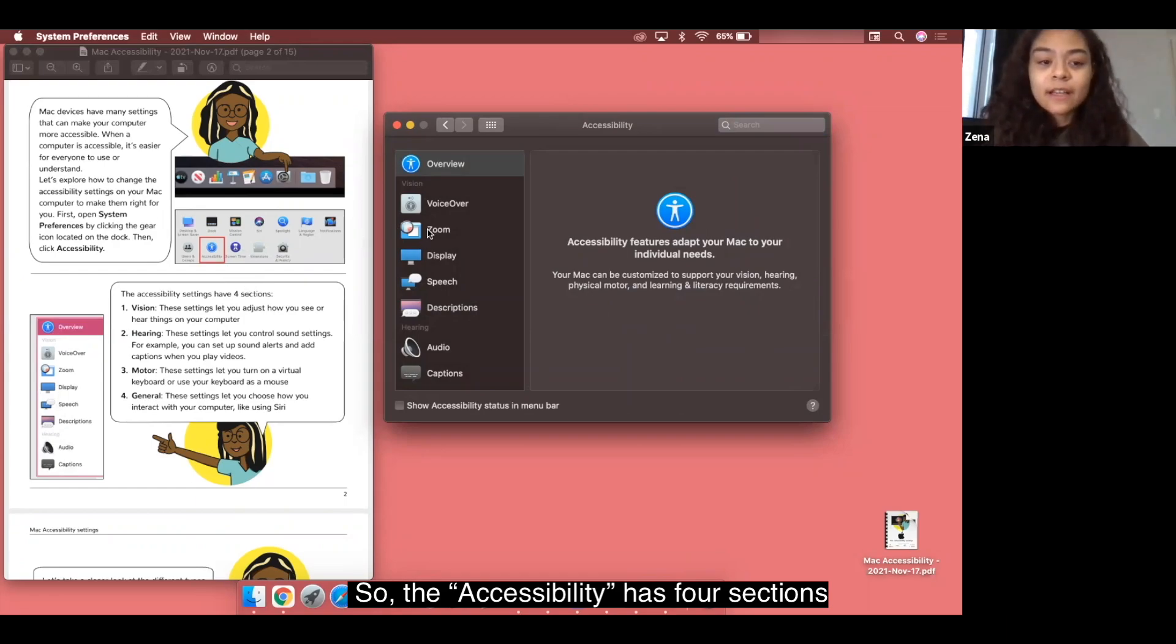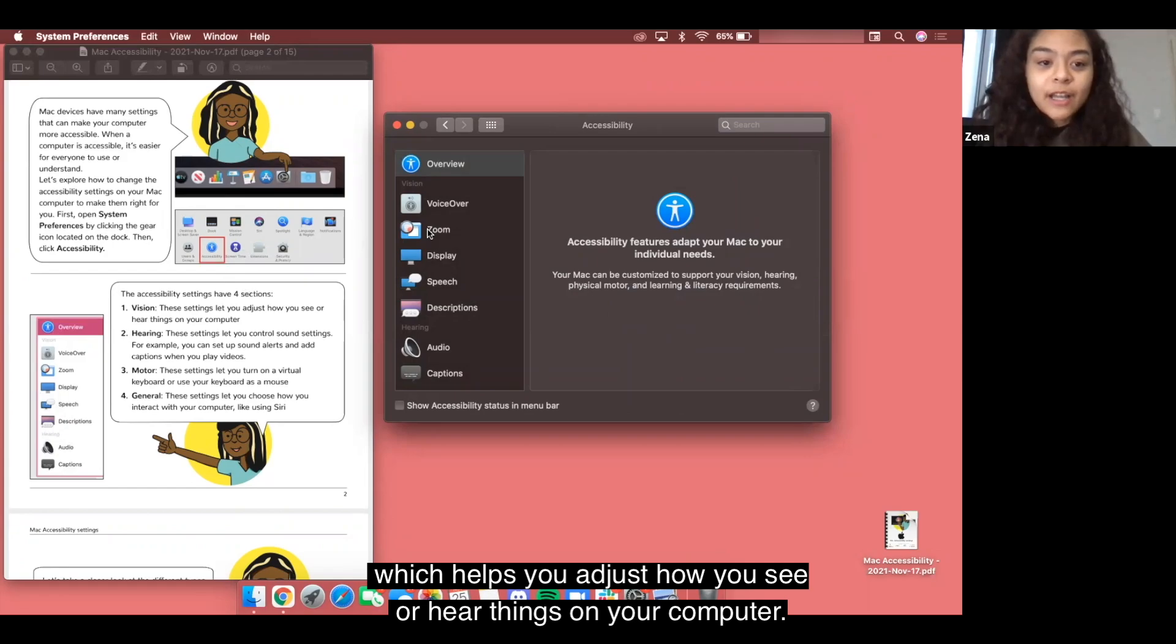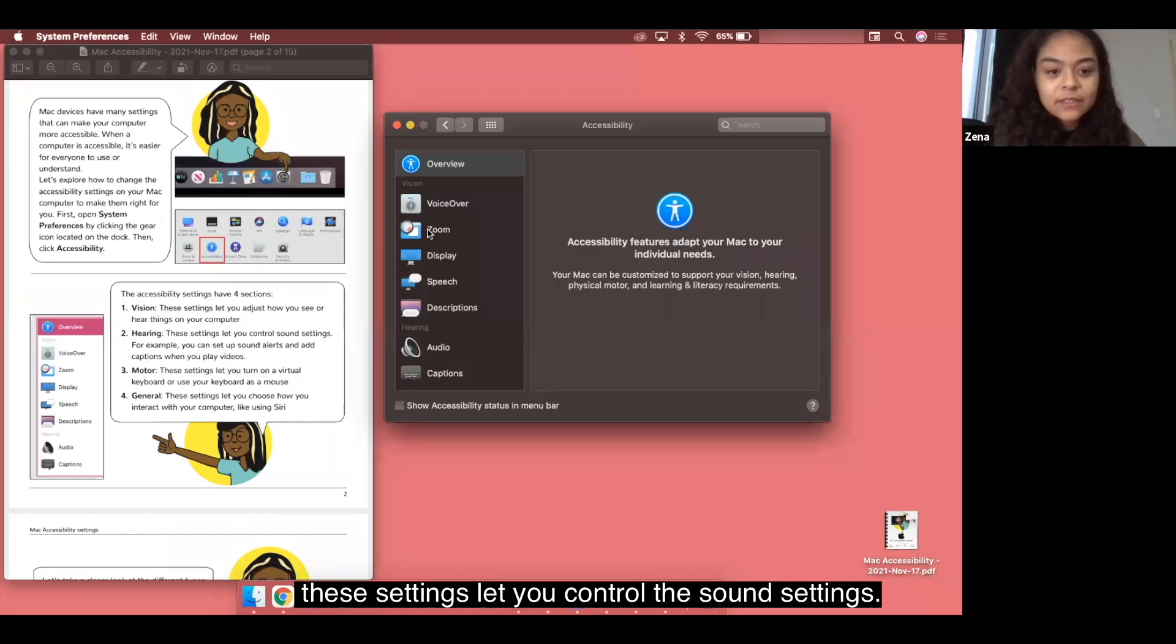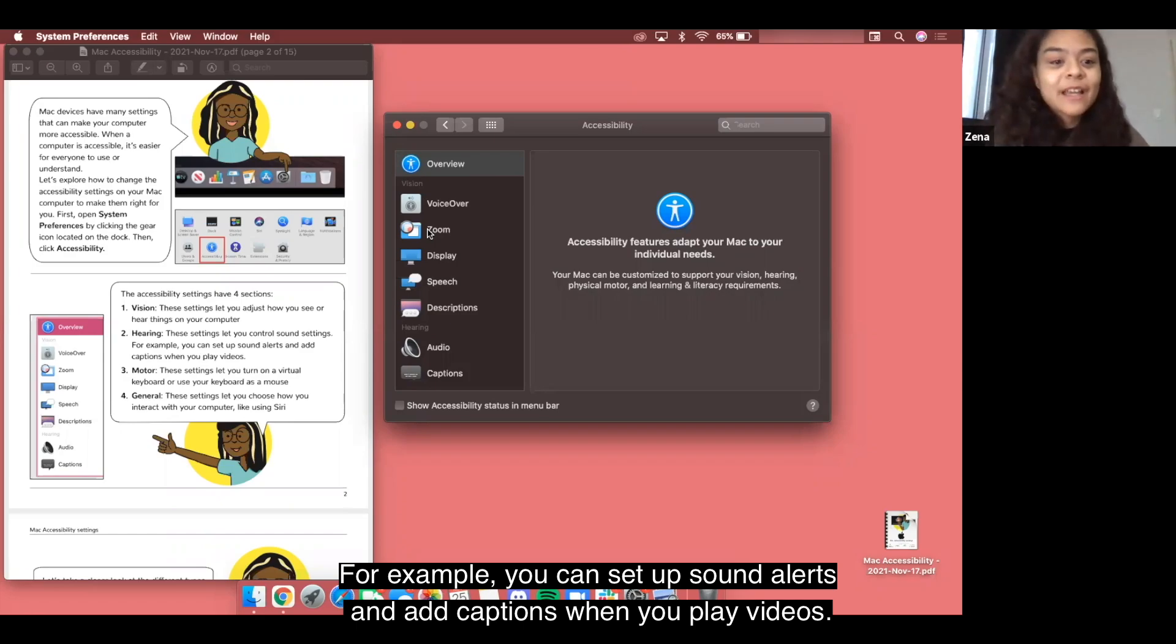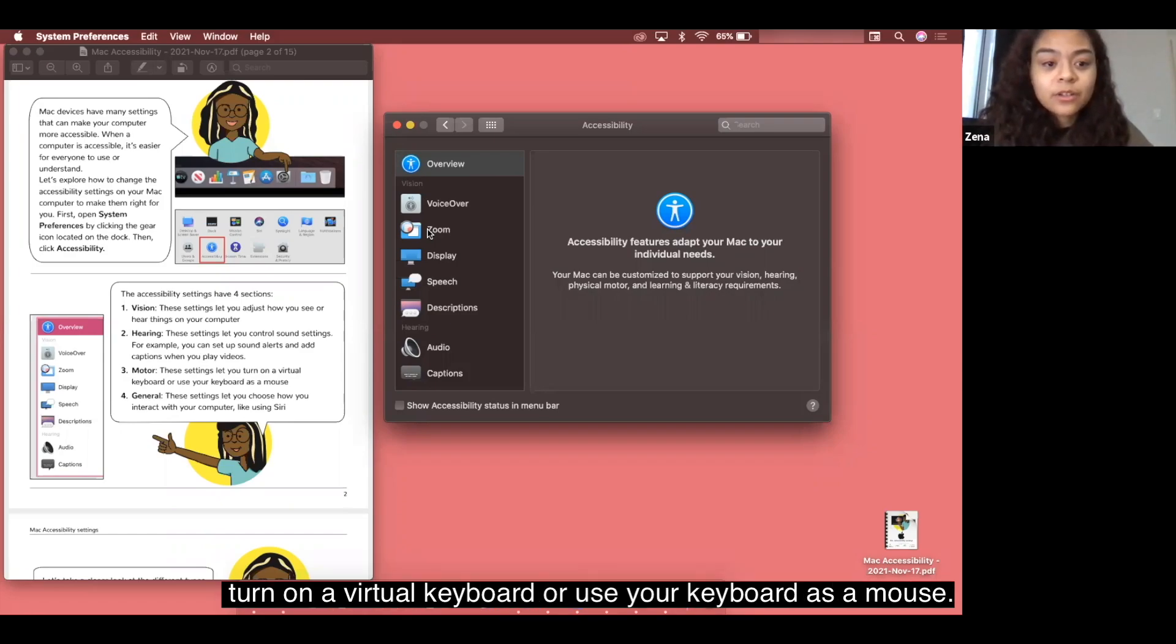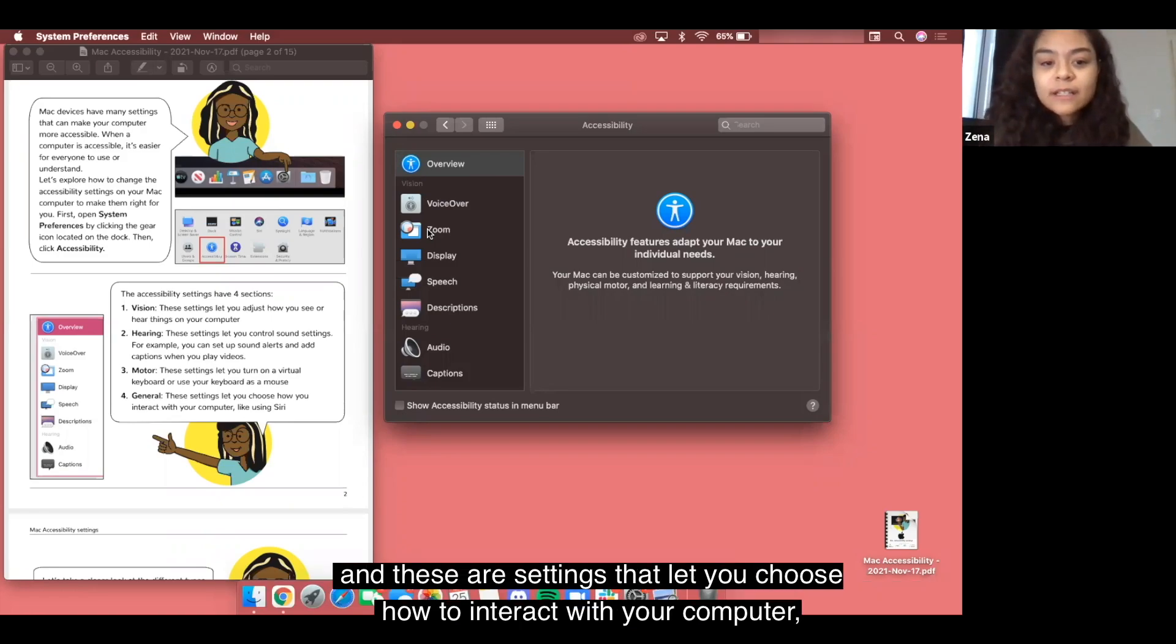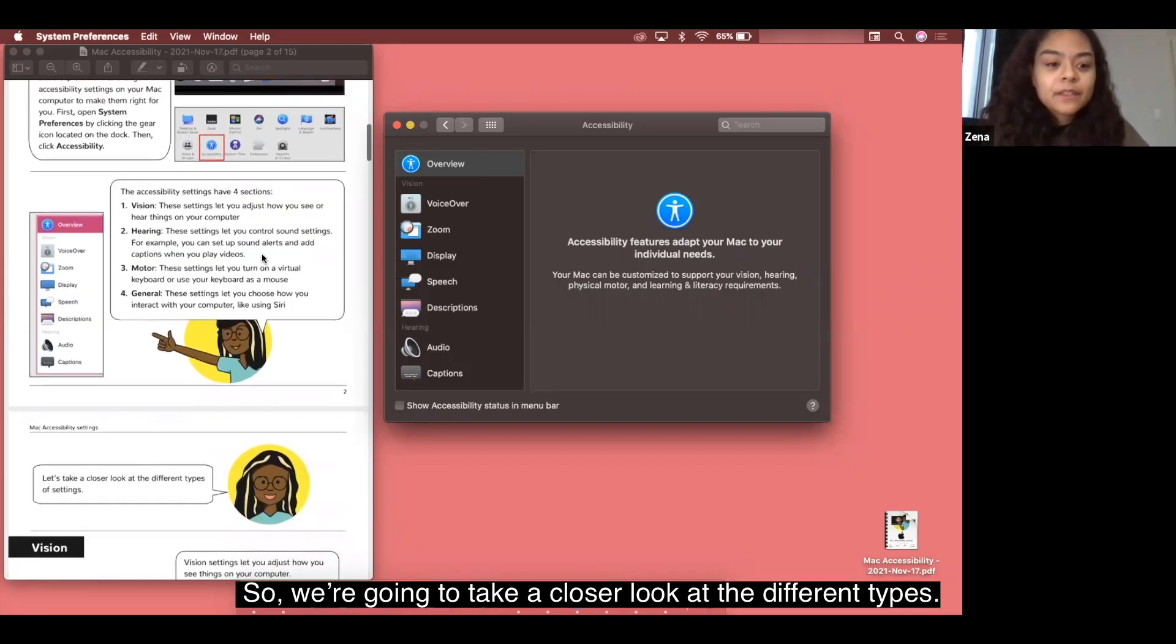The accessibility has four sections which is vision which helps you adjust how you see or hear things on your computer. You have hearing. These settings let you control the sound settings. For example, you can set up sound alerts and add captions when you play videos. You have your motor which are settings that let you turn on virtual keyboard or use your keyboard as mouse and then you have your general and these are settings that let you choose how to interact with your computer like using siri.